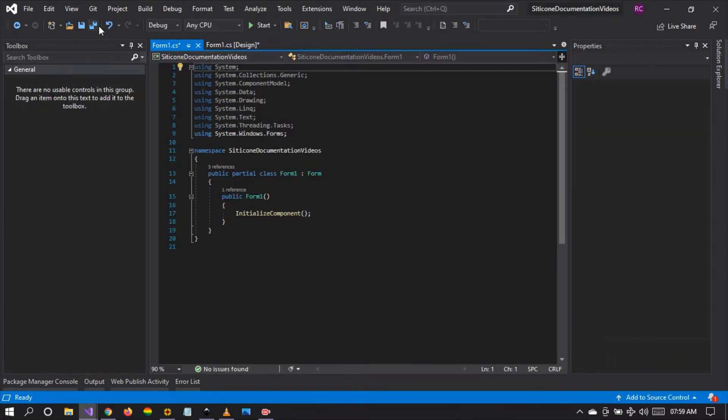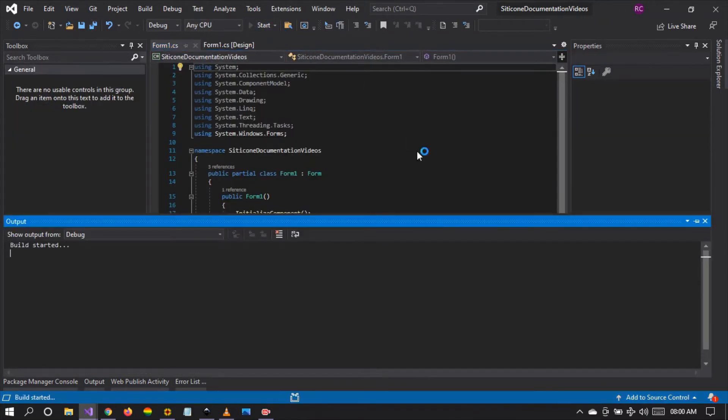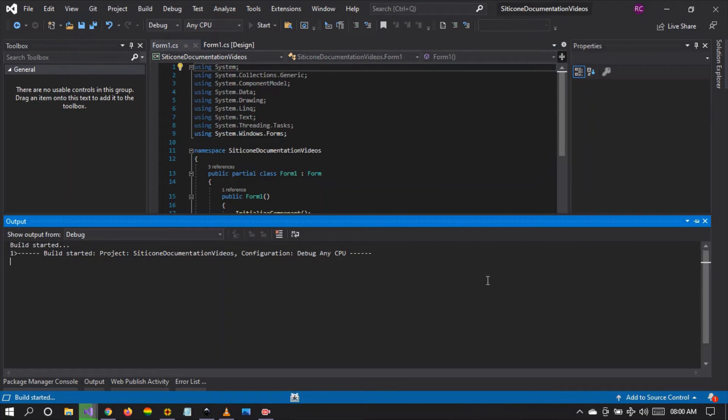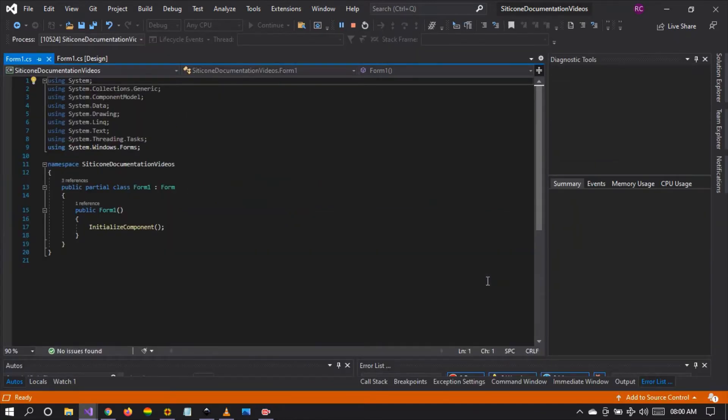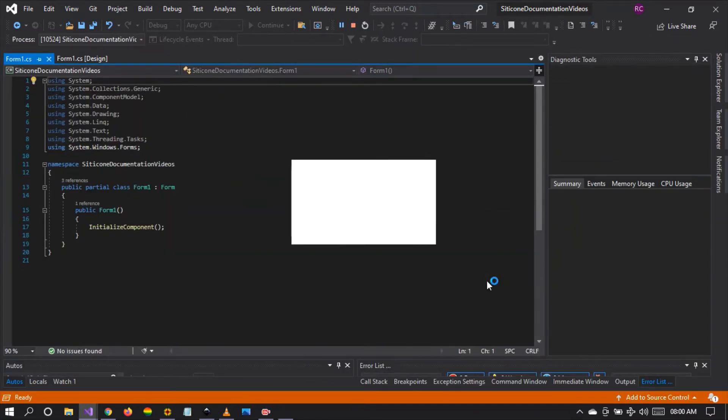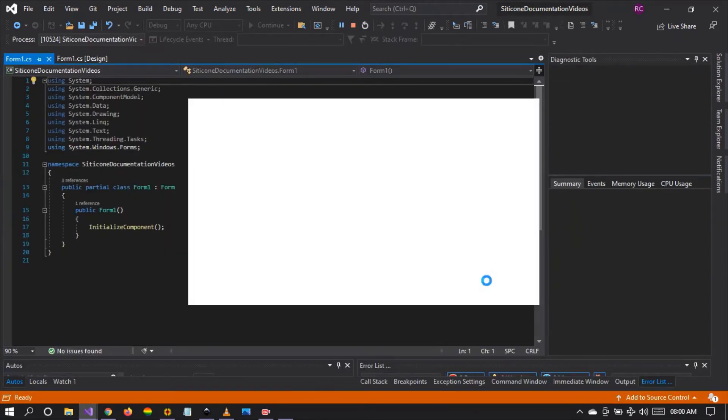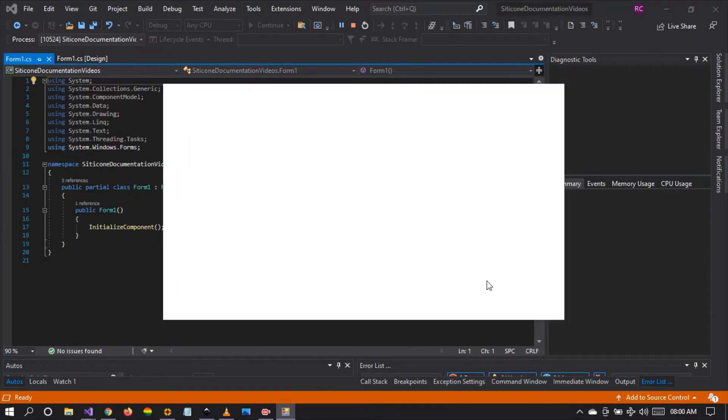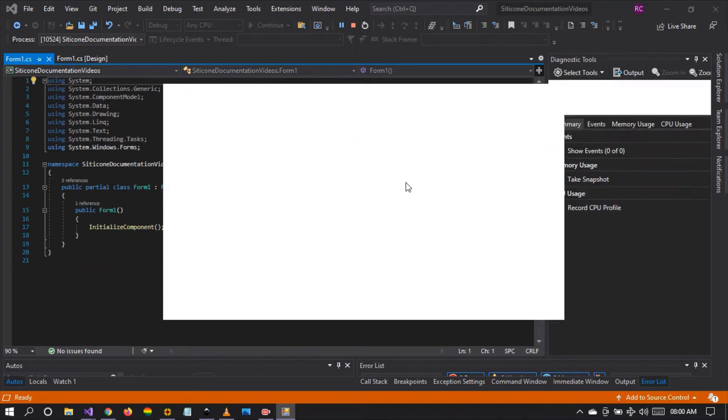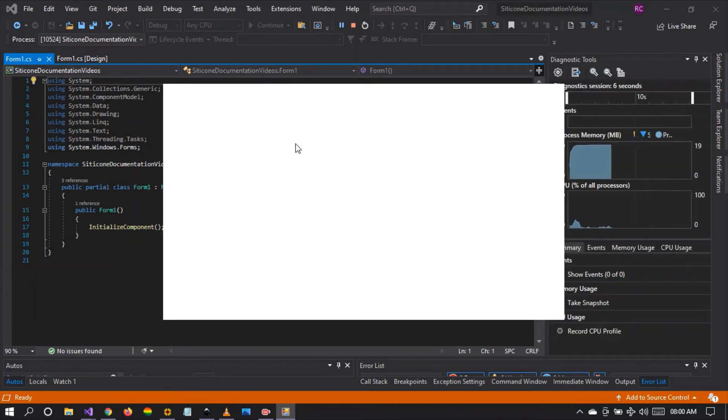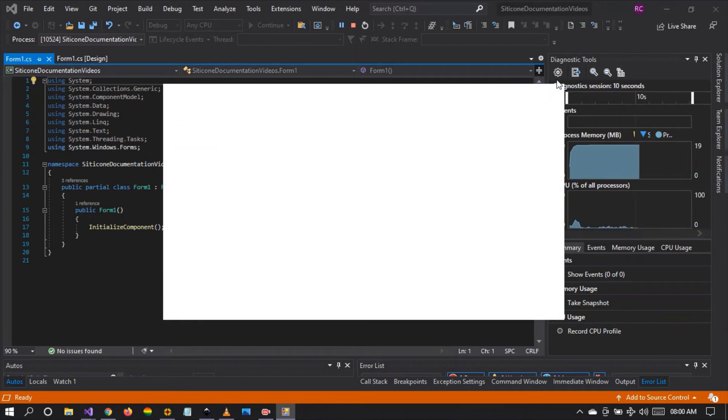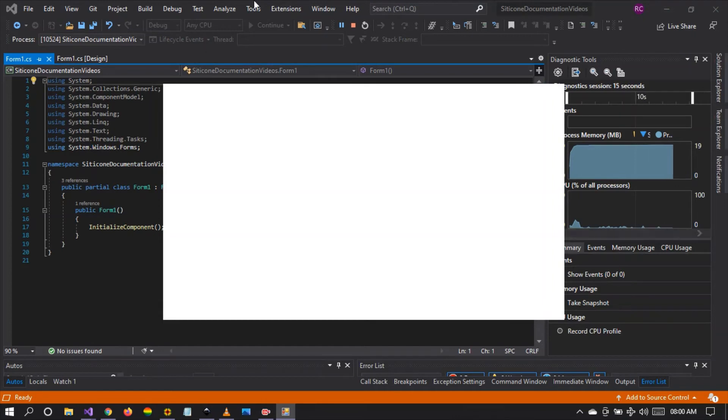So let's save and run the project. Let's give it a moment to build and run. There it is. So I've set the animation interval to two seconds, so it took two seconds to animate the windform up to its full width and full height.